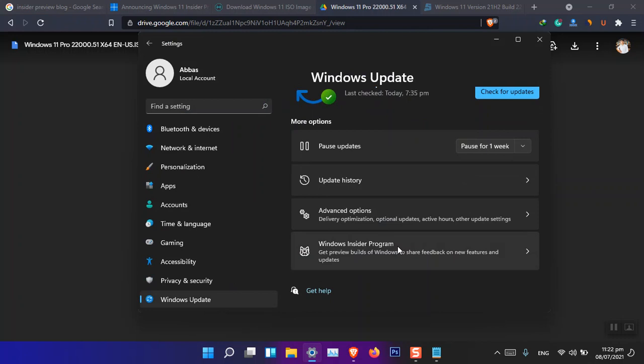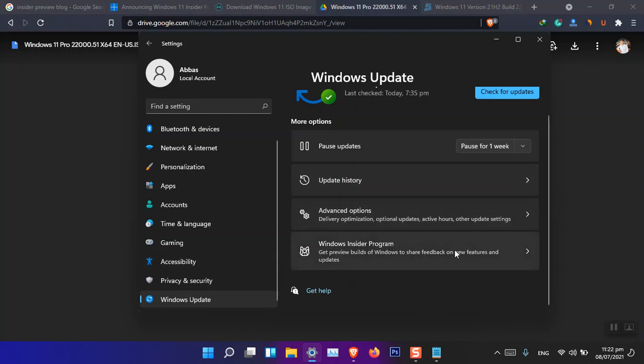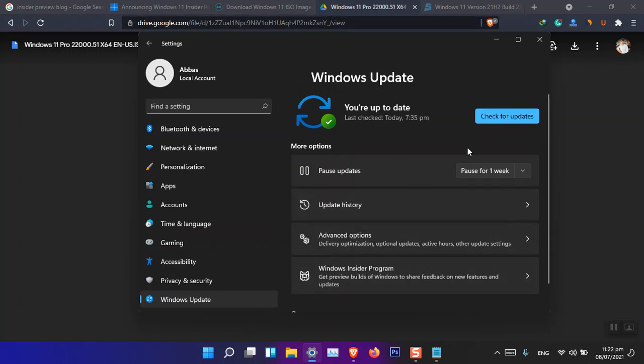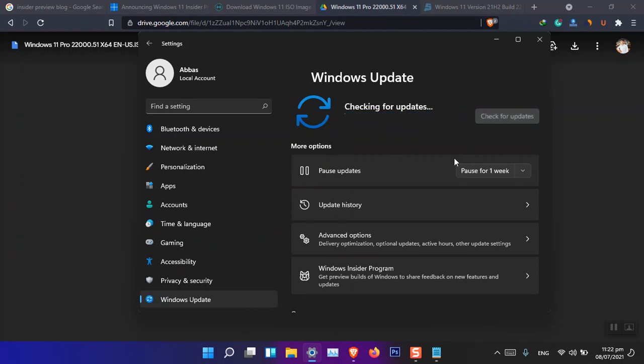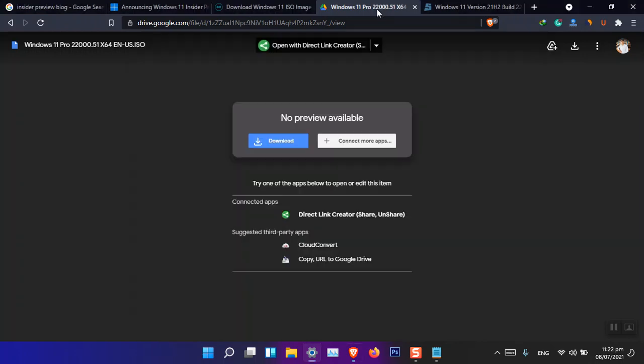And you do not need to log in to get the Windows 11 22000.65. Just simply go ahead here and then click check for updates. It's going to check for updates. If there were any update, it's going to download and then install on the computer. So the update is not very big.